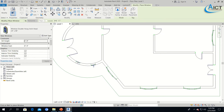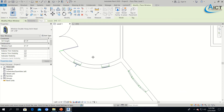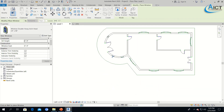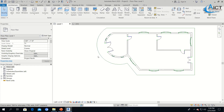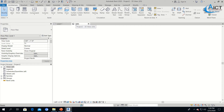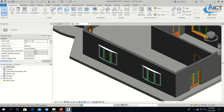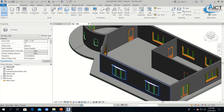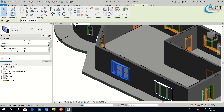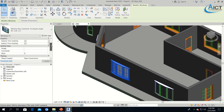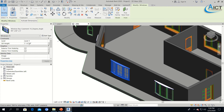I will place windows at various locations around the building. If you want to make the sill height a little bit higher, I will make it 2 feet 6 inches.